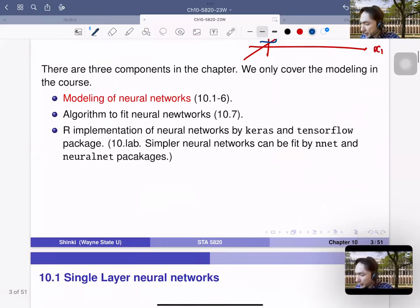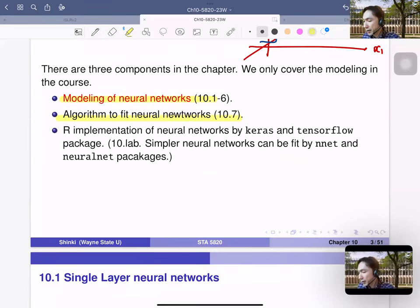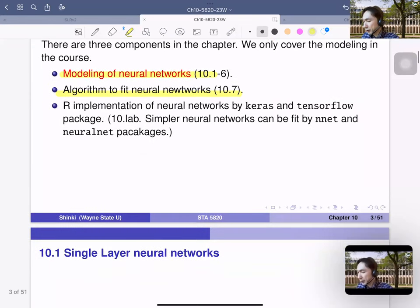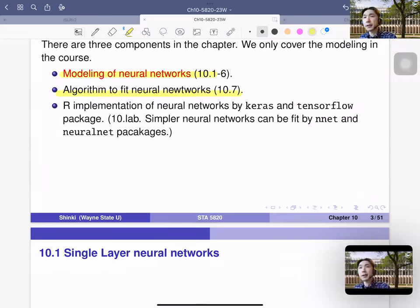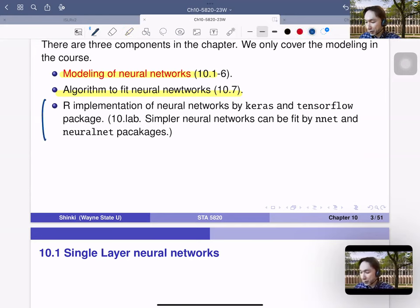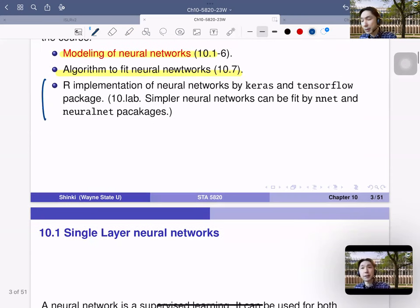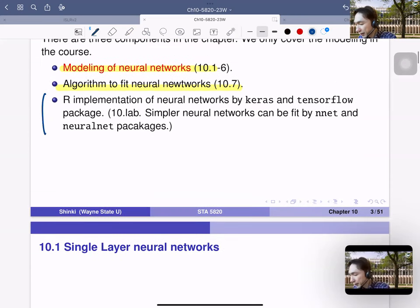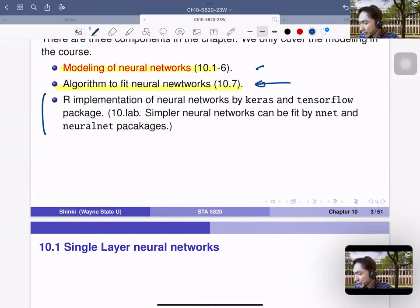There are three components: the modeling of the neural network, the algorithm for fitting it, and then the implementation. Until this year I hadn't discussed the R implementation because we didn't have enough time, but it turns out that to implement it we have to cover both the algorithm and the modeling.